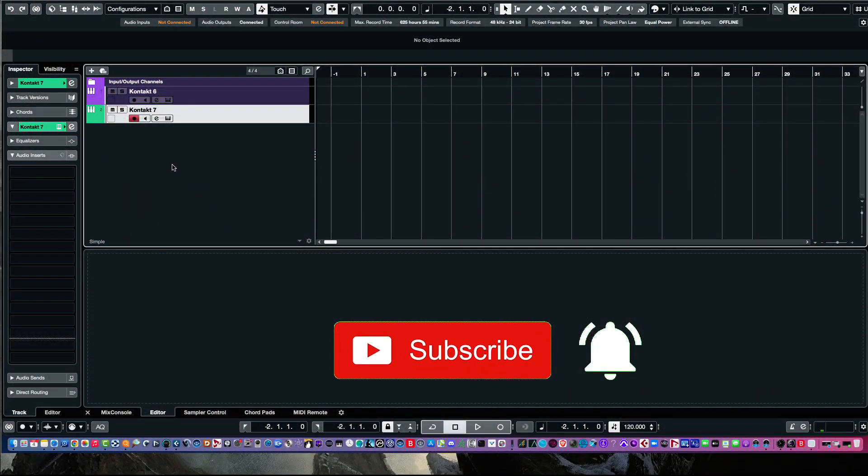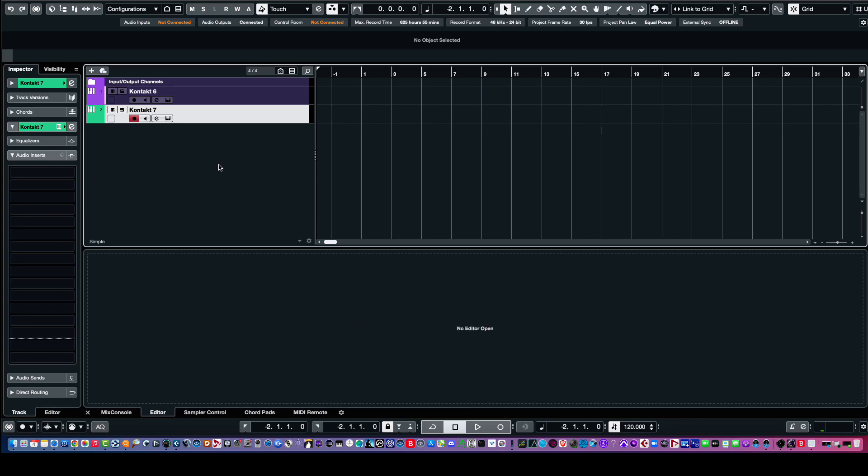Hello everybody, this is Bill McFenn from TonePure.com, and in this video we're going to take a look at the new Kontakt 7.